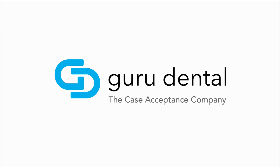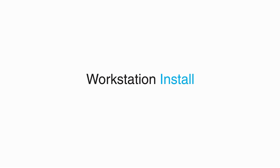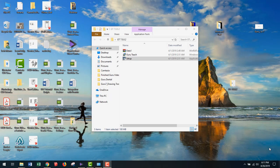Hello, my name is Rachel with Guru Dental and in this tutorial video I'm going to show you how to do a workstation installation of GuruTeach software version 7. In order to do this installation you will need to have the GuruTeach server installation already completed on your server computer or another machine acting as the Guru server.